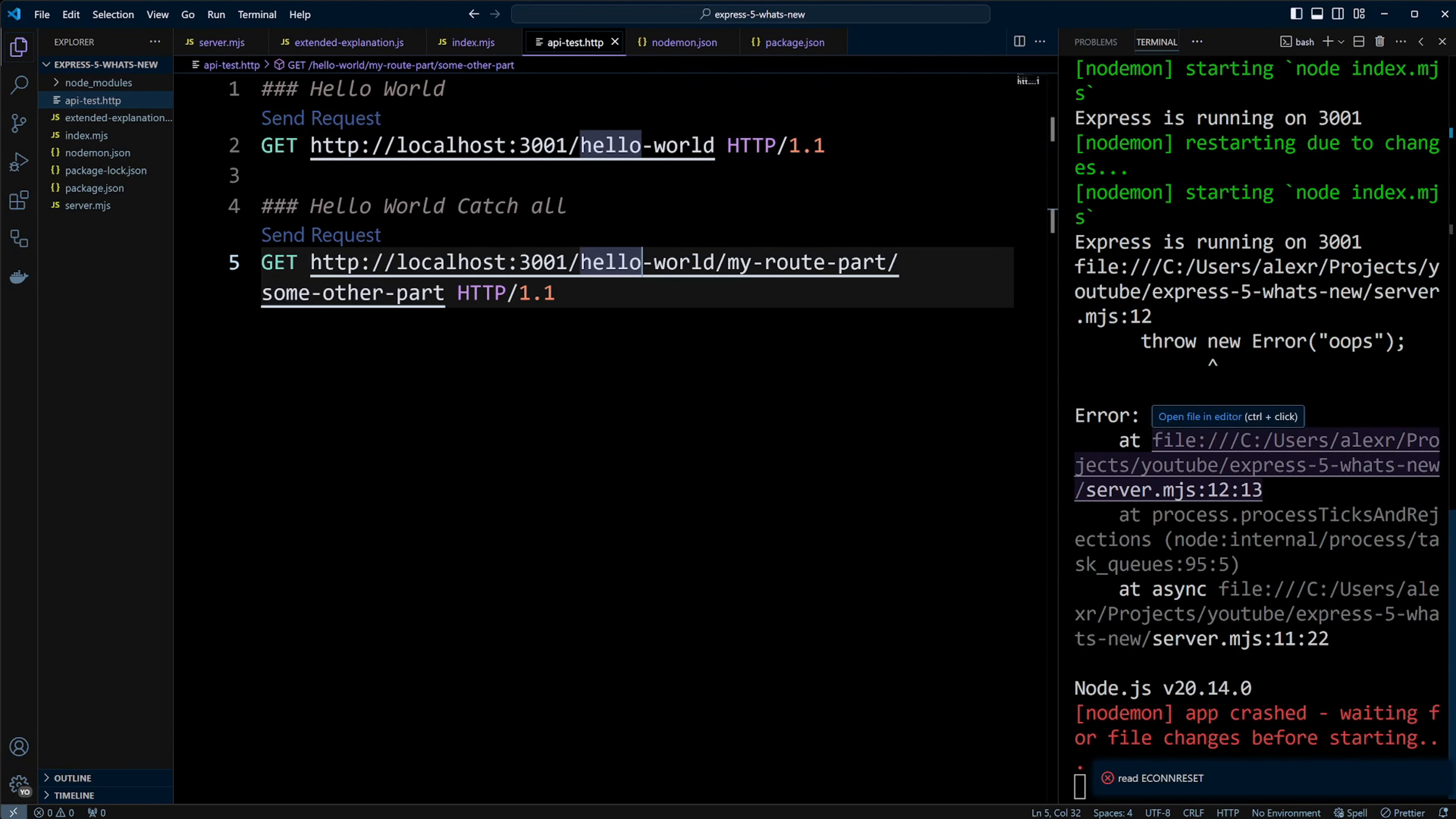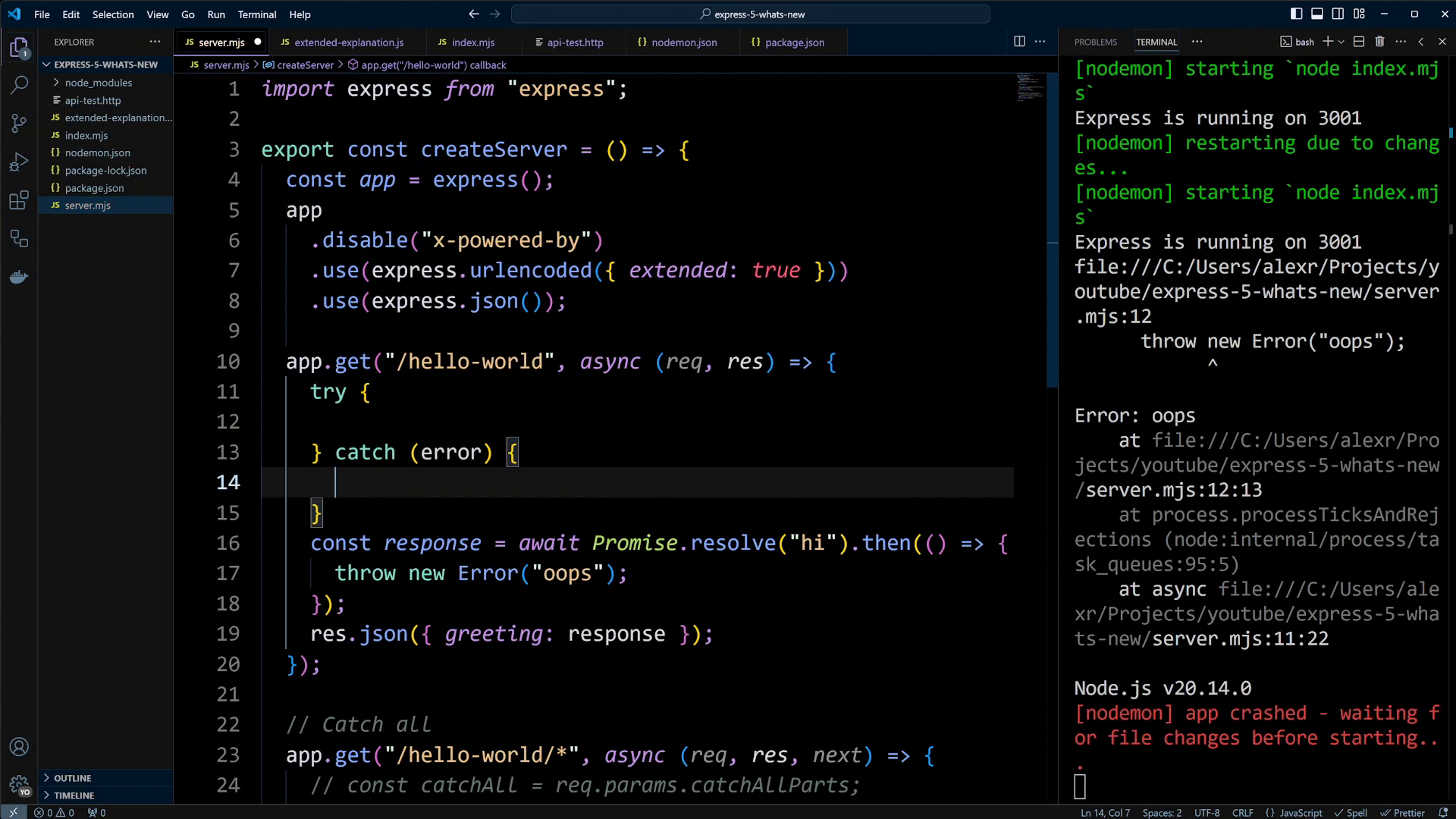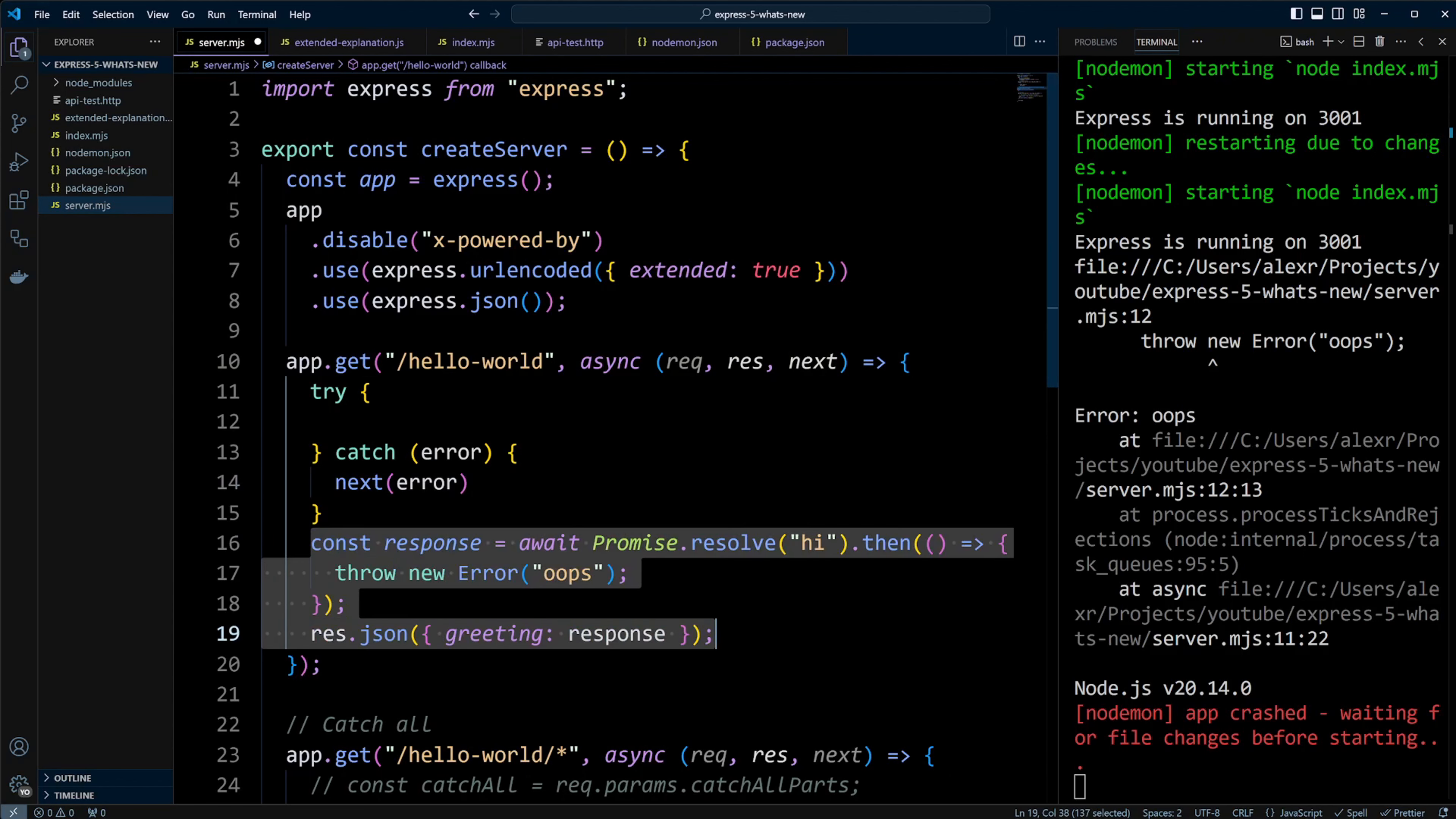In Express 4, you have to use try-catch block to handle this. We'll wrap the logic in try-catch and pass the error to the next function so that the default Express error handler can handle it.